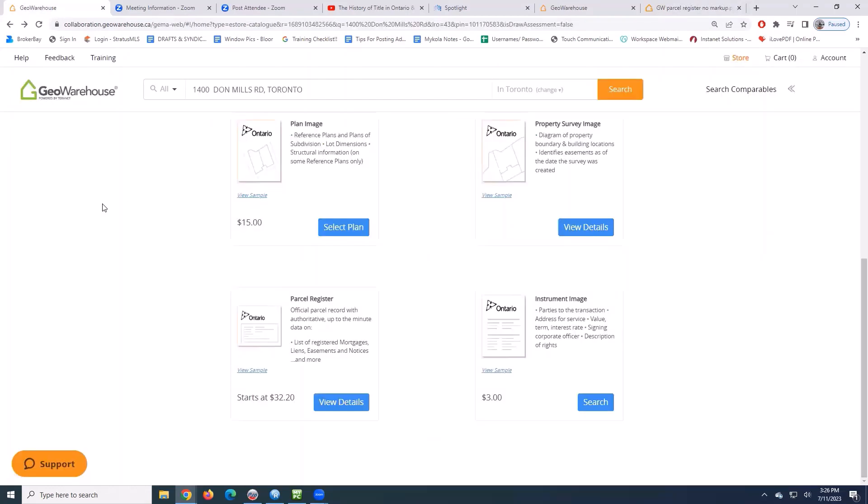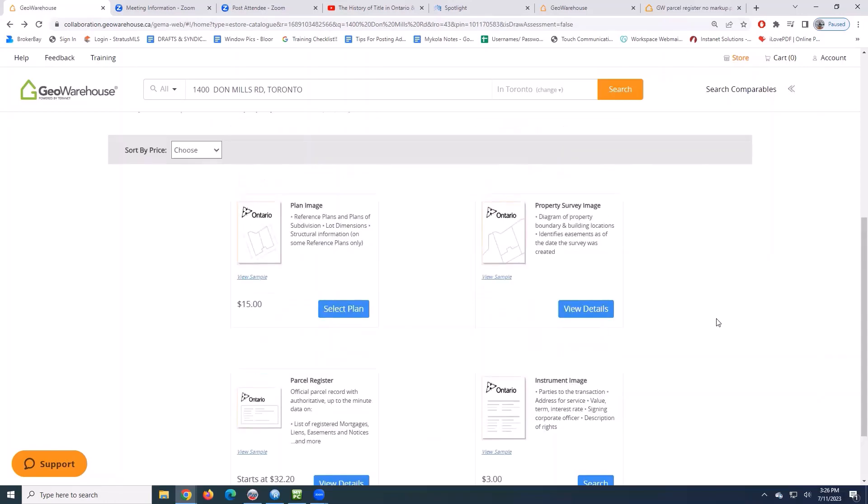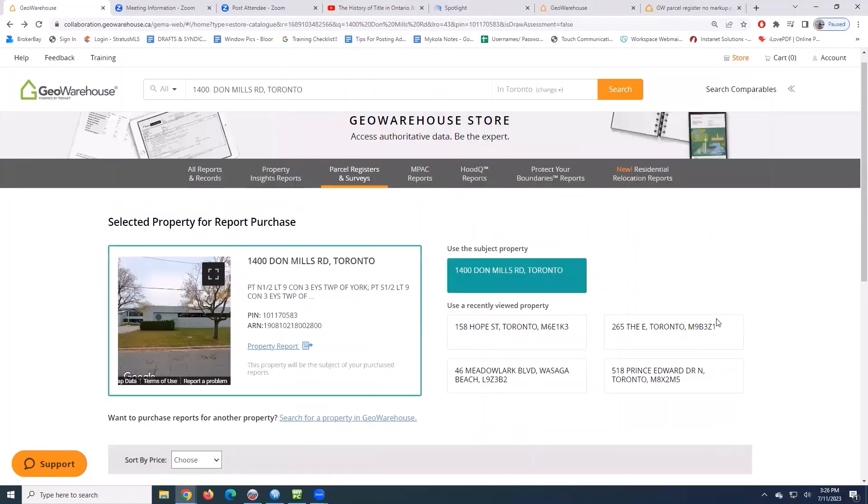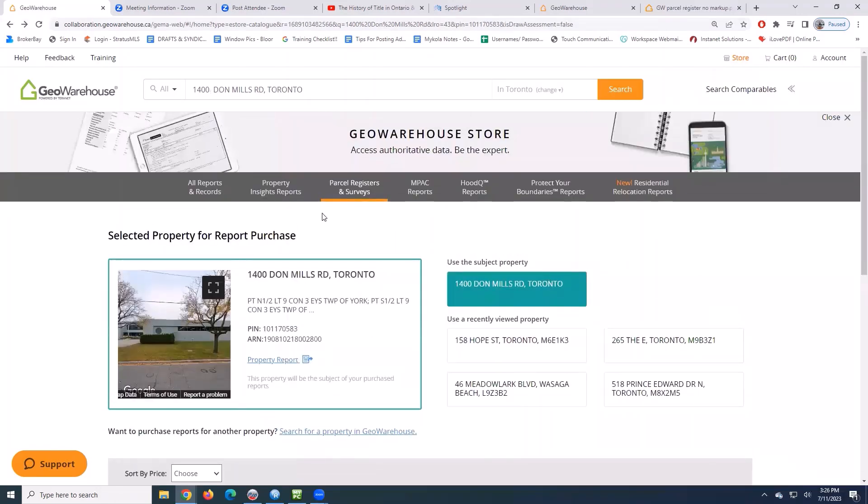Once you're in this section of reports, you can either go to the store, or you can scroll back up and you'll see that you have these tabs up at the very top to browse through other types of reports.